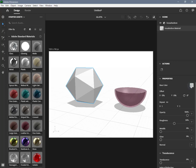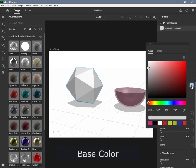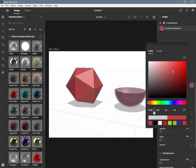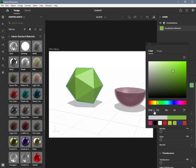Let's discover surface properties in Adobe Dimension one by one. Base Color controls the surface tint of the geometry. It affects both the bounced light and the light that refracts through the geometry. You can set it to a color value or input an RGB image.